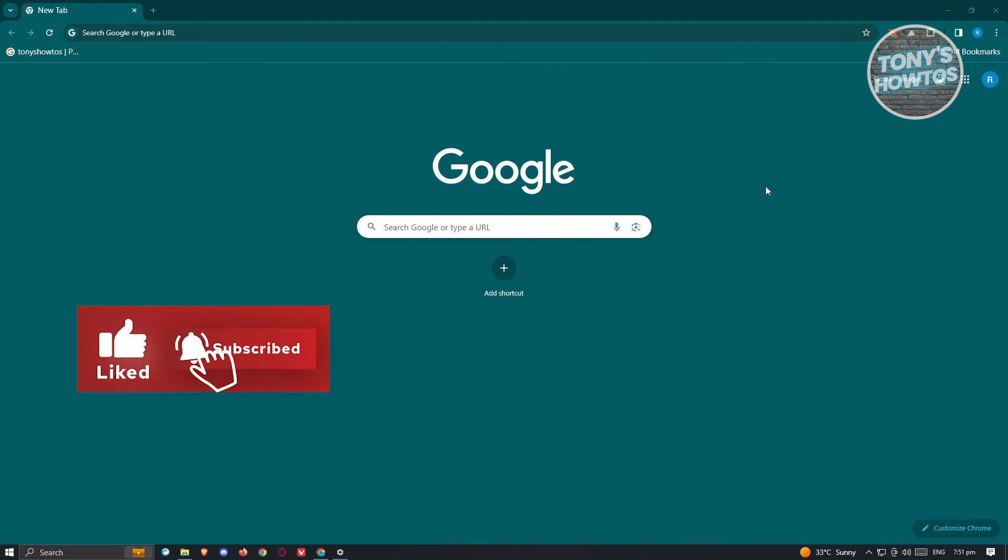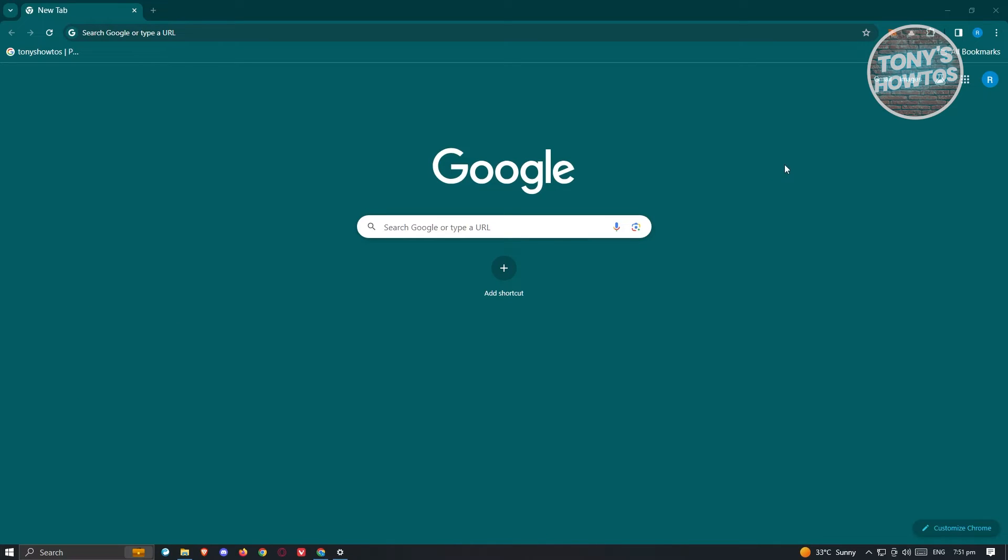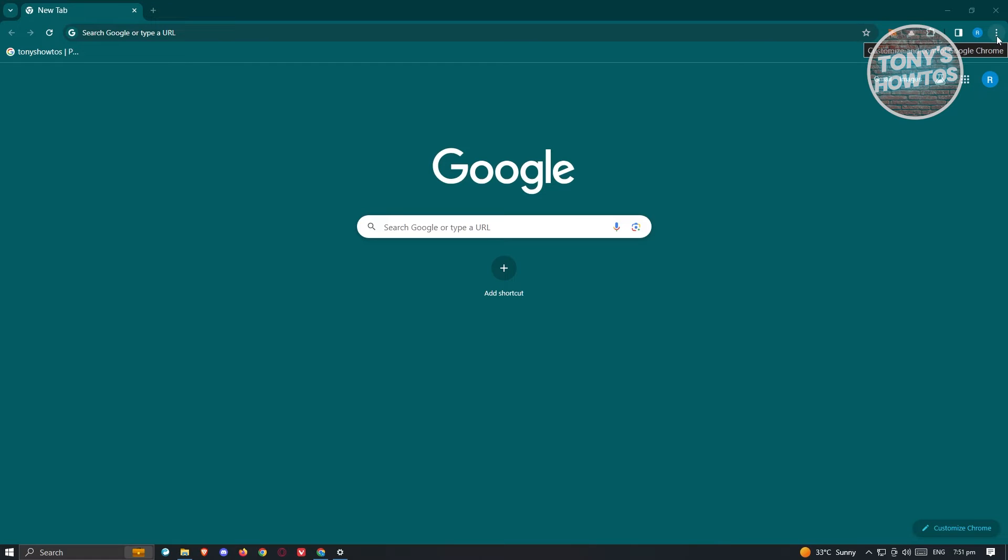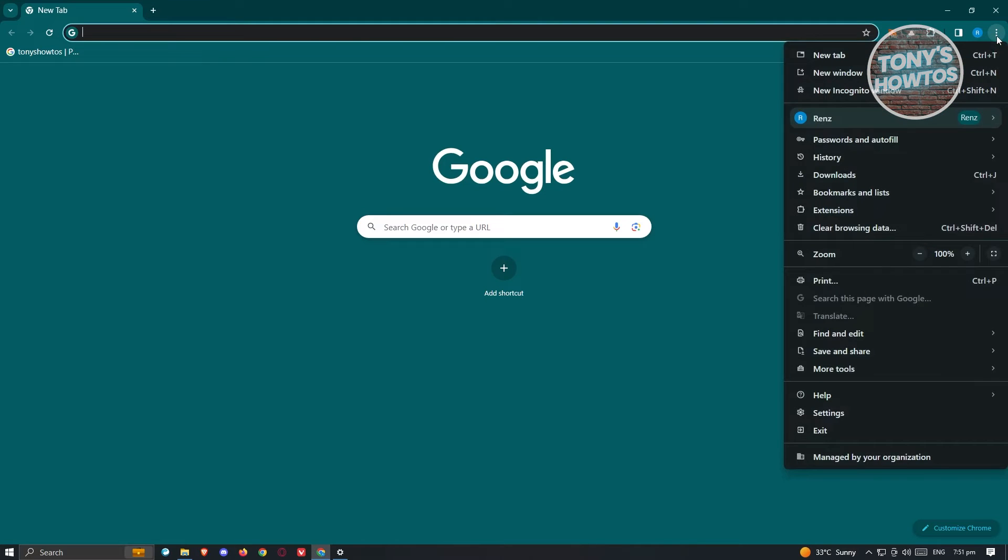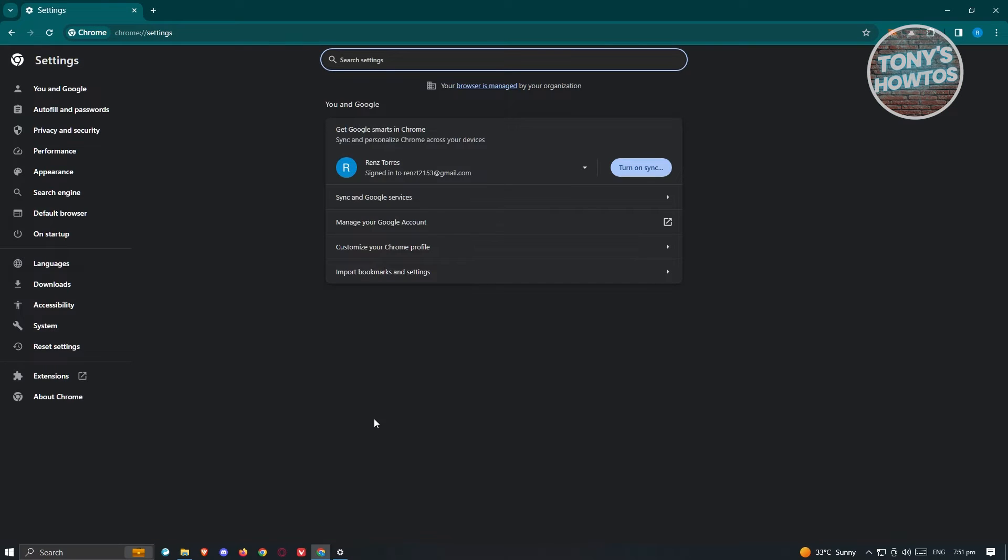Now if this doesn't solve your issue, there are still a few things you can do. One of those things is to make sure that the browser you're currently using is up to date. In this example I'm using Google Chrome. At the top right of your screen, go ahead and click on...